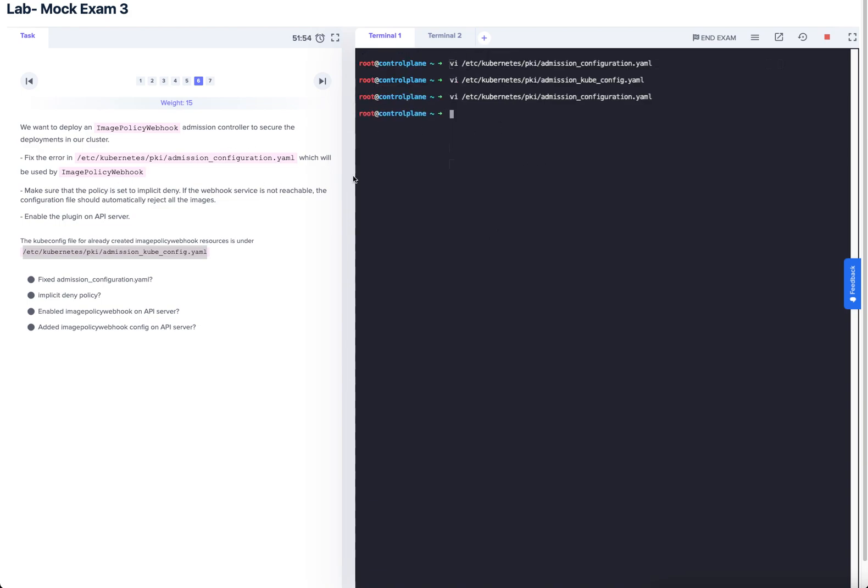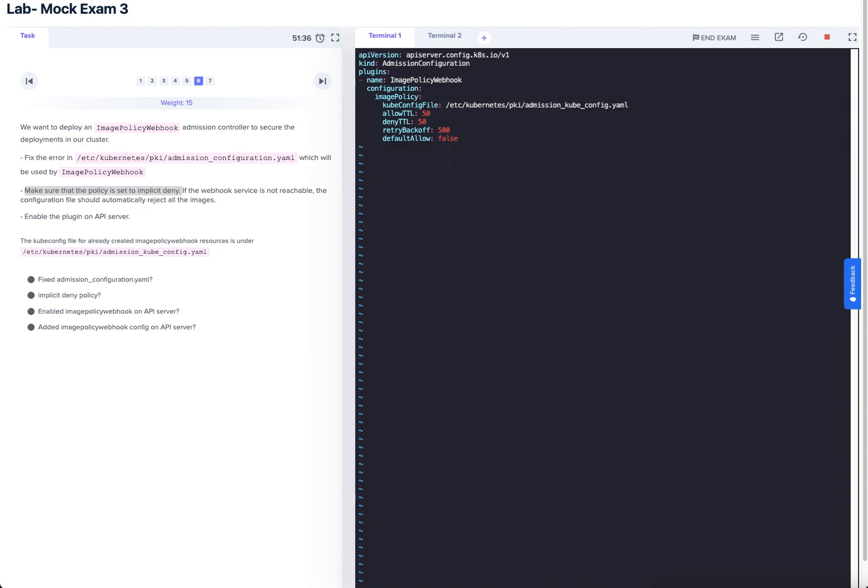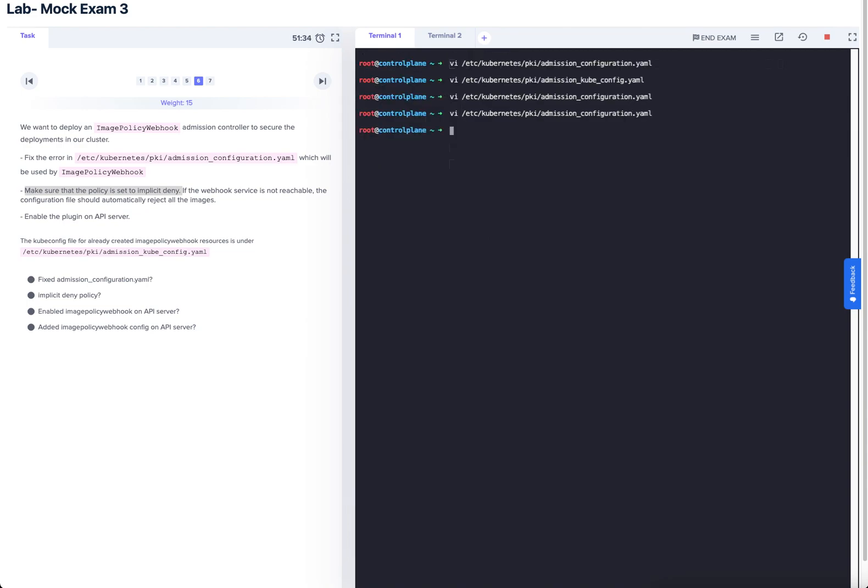Now, if we head back, one of the other points was that it wants an implicit deny. So here we've got default true, we'll set that, sorry, default allowed to be false because we want it to always default to denying that policy if the webhook service is not reachable. Then the configuration file should automatically reject the images, and that's the reason why.